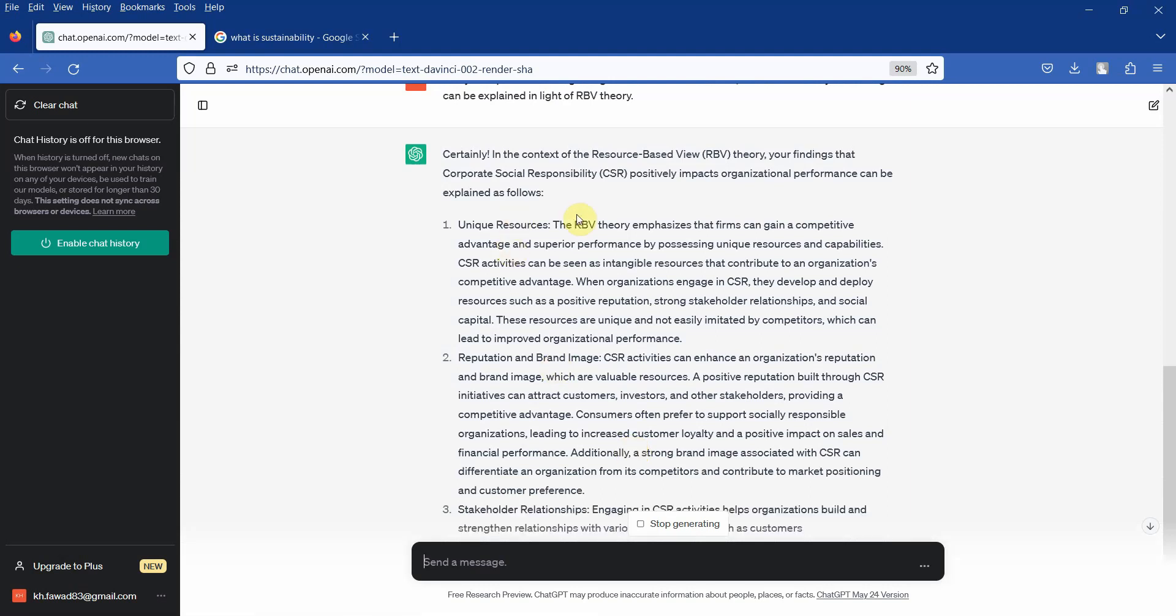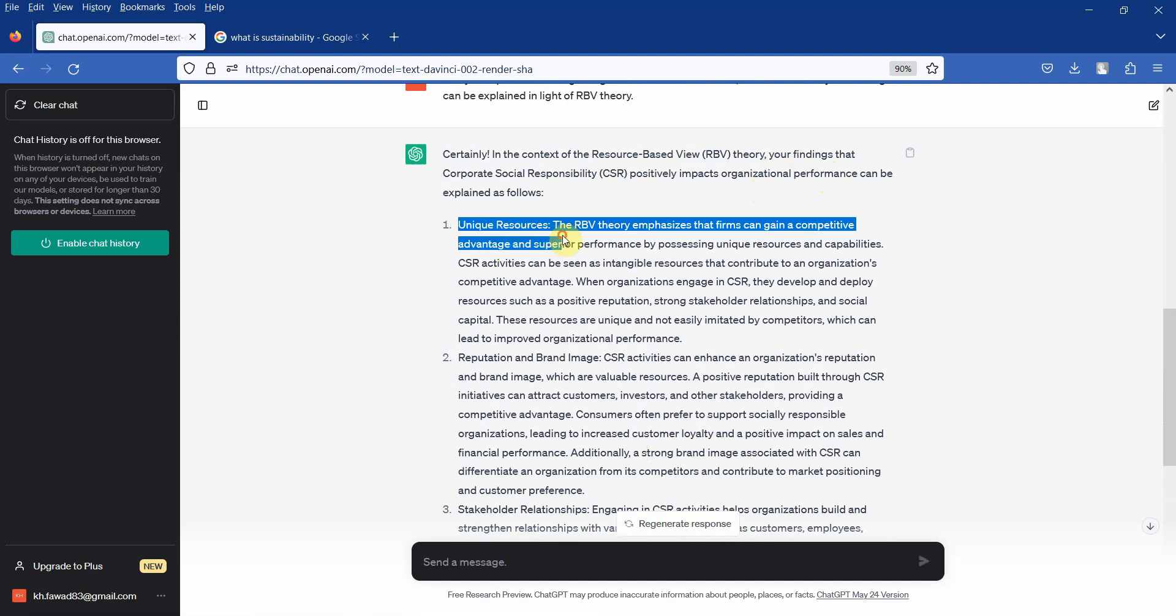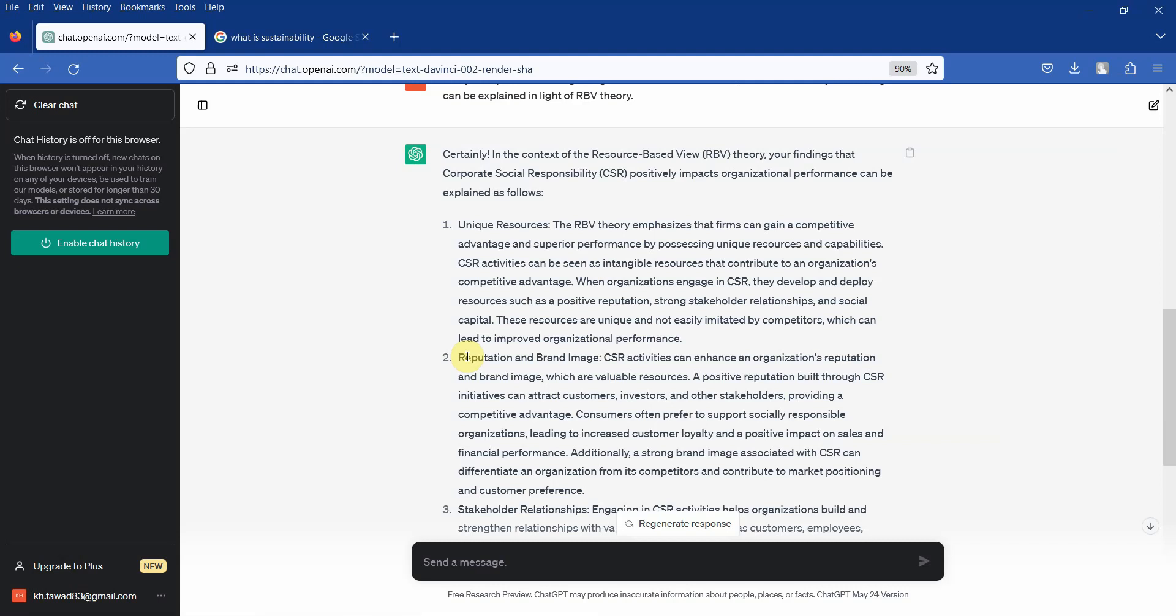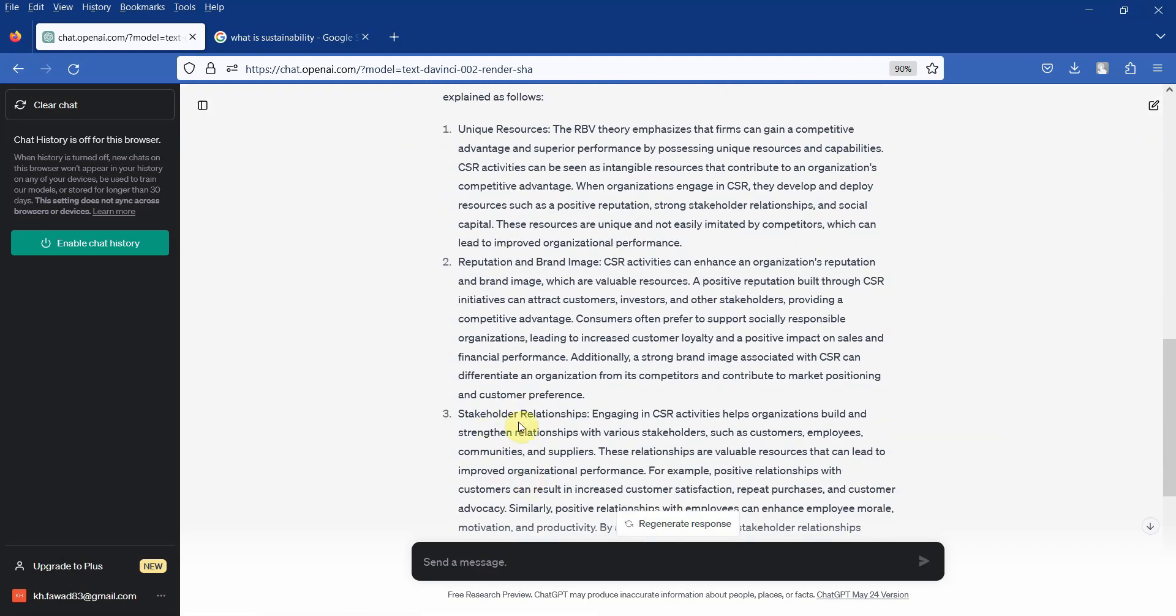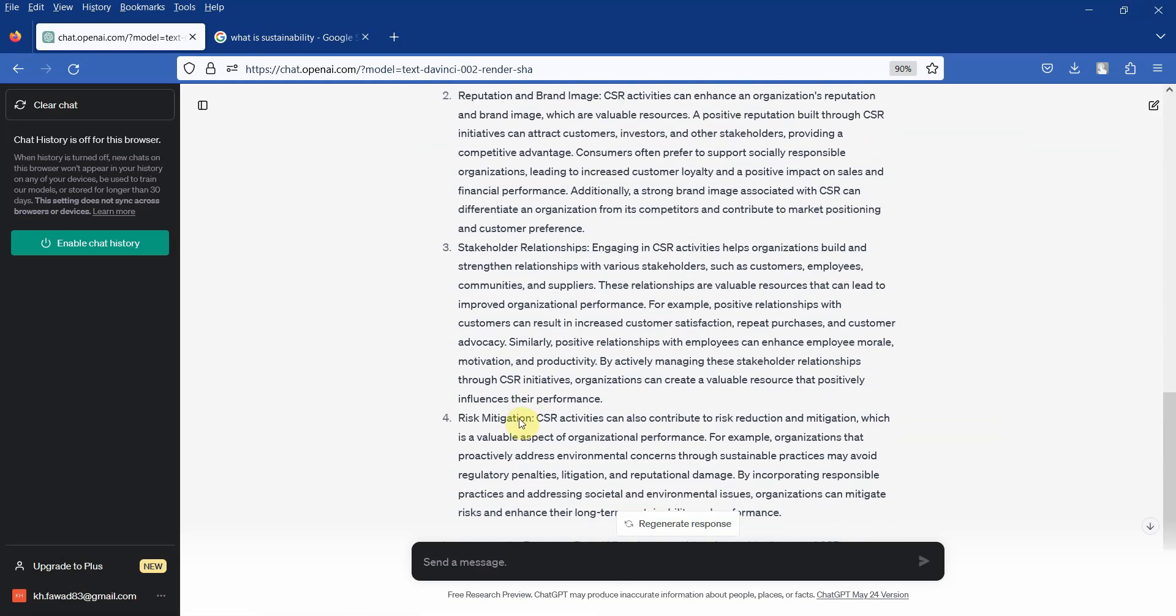So here is how social responsibility influences organizational performance and you get the reasons in light of RBV. Because CSR can offer unique resources, it can help you build better reputation and image, it can give you better stakeholder relationships.